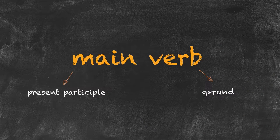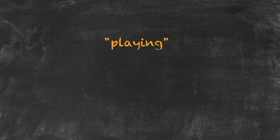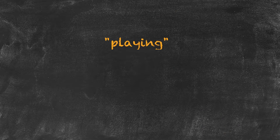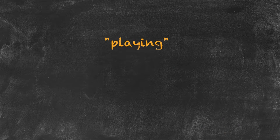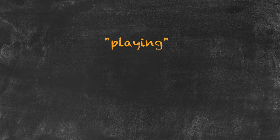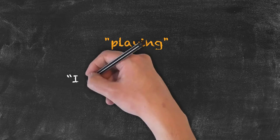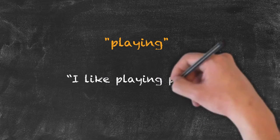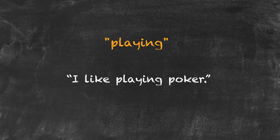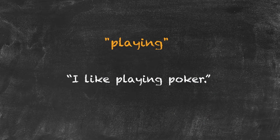For example, the word playing wouldn't be enough, as it can be used both as the verb or the gerund. So an example sentence such as 'I like playing poker' would suffice rather than simply the word playing.